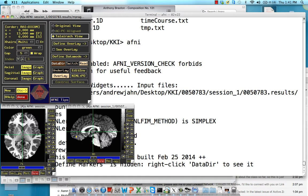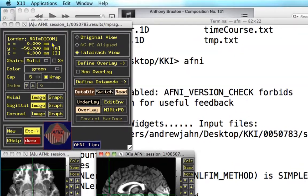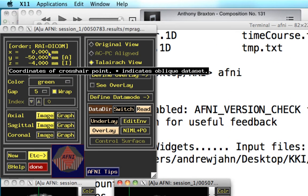There aren't real strict definitions about where the vmPFC is, but for these purposes I want to say it's roughly around in this area right here. When I'm doing this, I'm going to take note that these x, y, z coordinates are 0, negative 50, and negative 4.